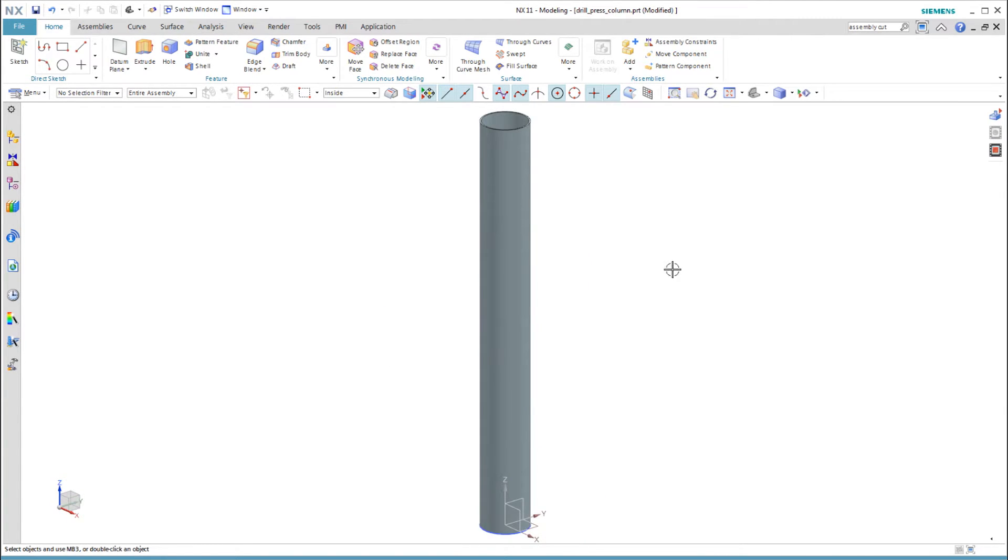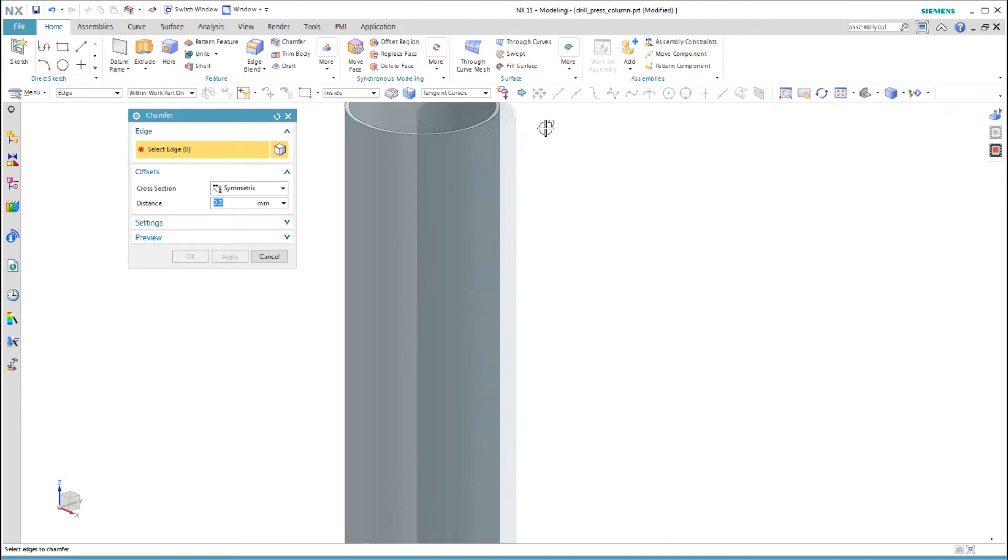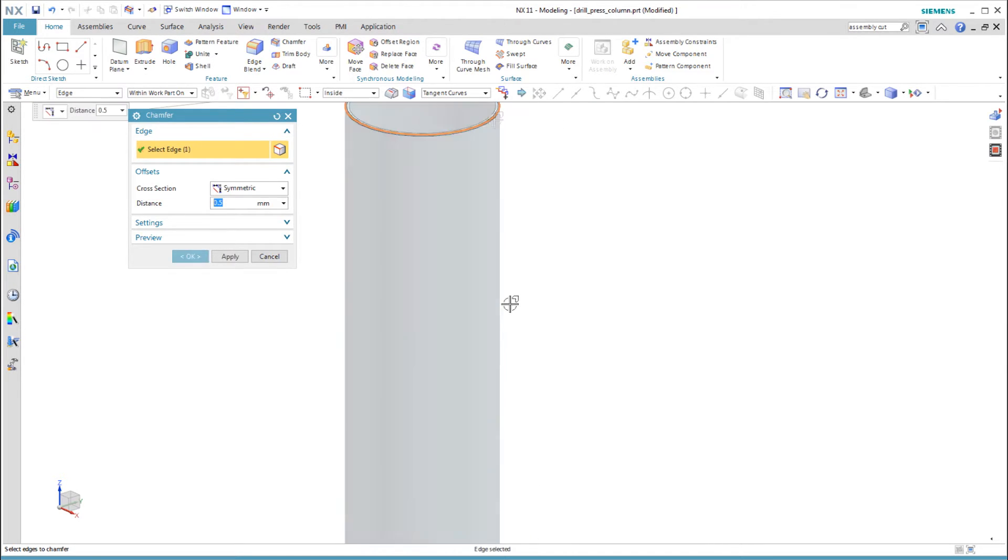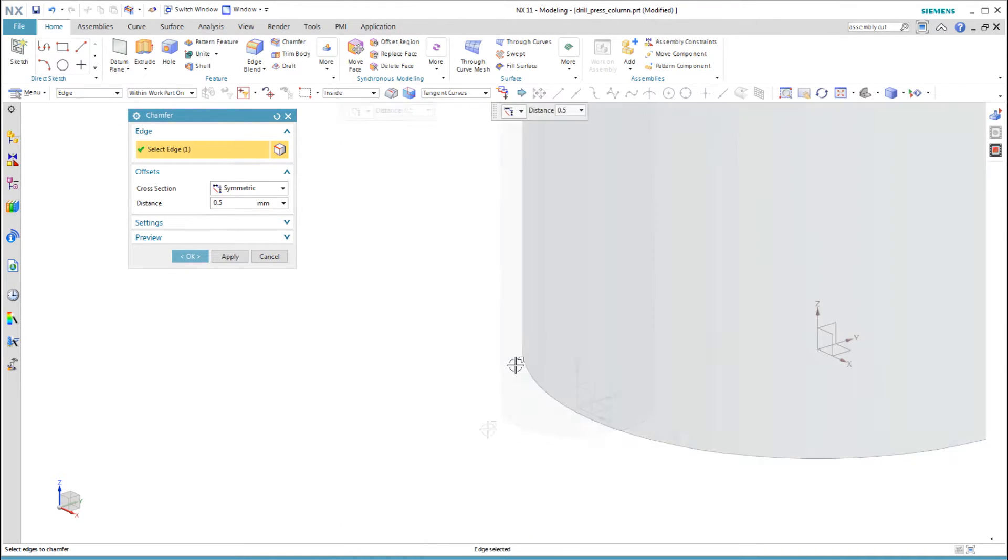For the tube, let's add a chamfer to both ends. I keep the model simple by selecting both edges in the same feature.